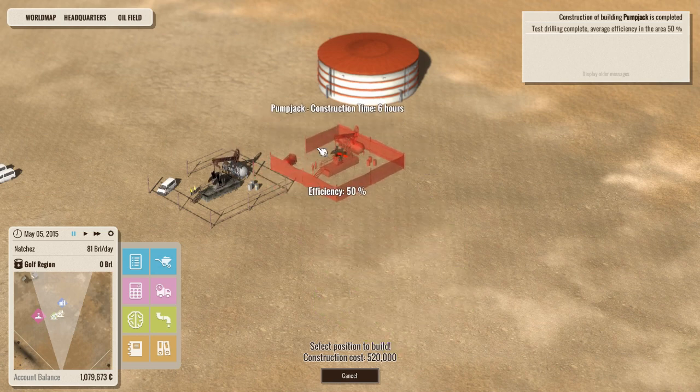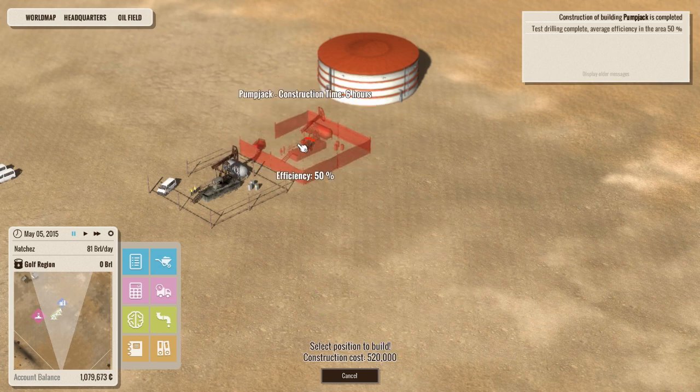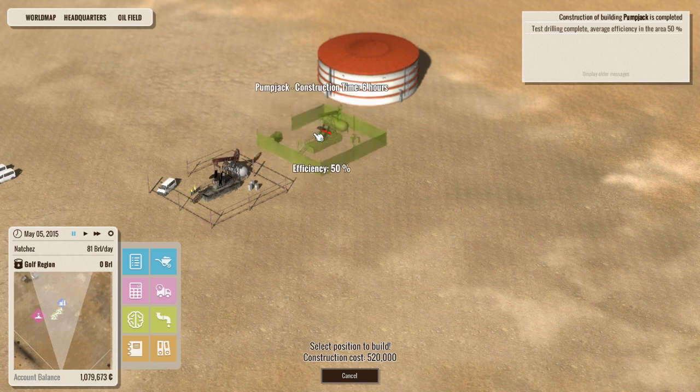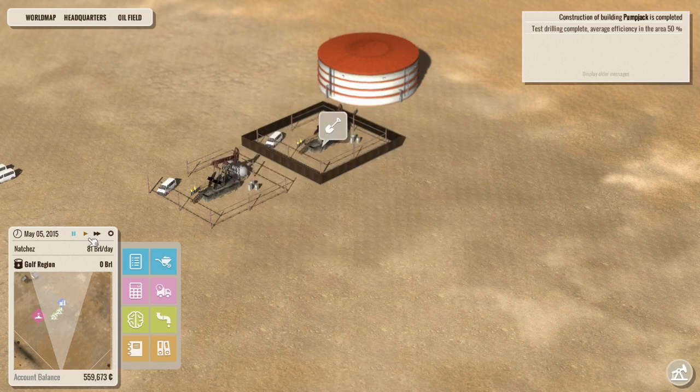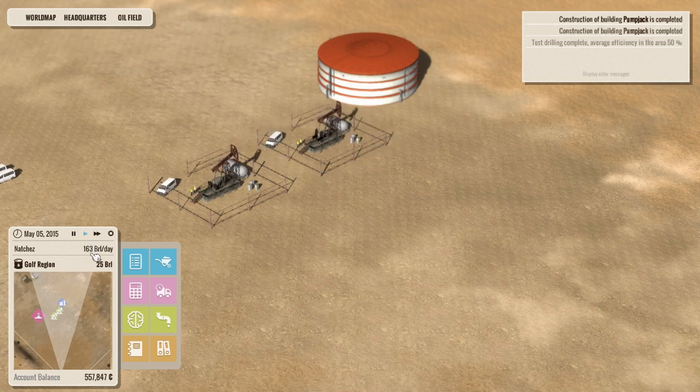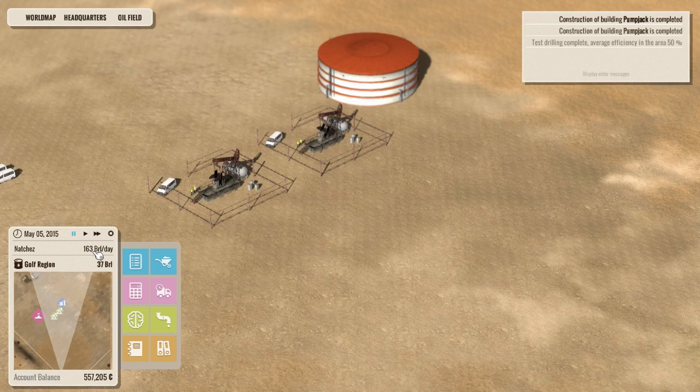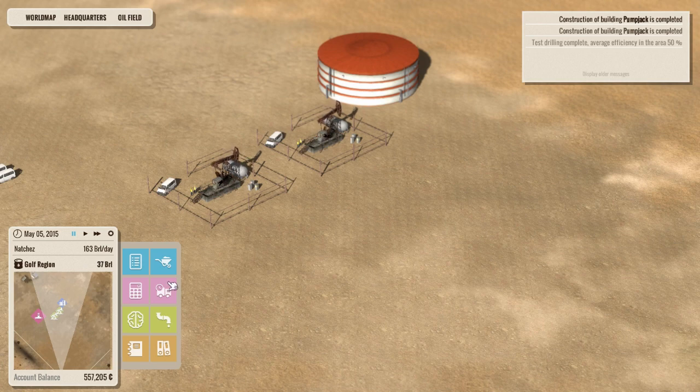Okay. 50%. And that's really the best we're actually going to get. Okay. So in six hours, we'll have a second jack. And what we'll notice there, our barrel per day just jumped to 163. All right. So we've doubled our production.